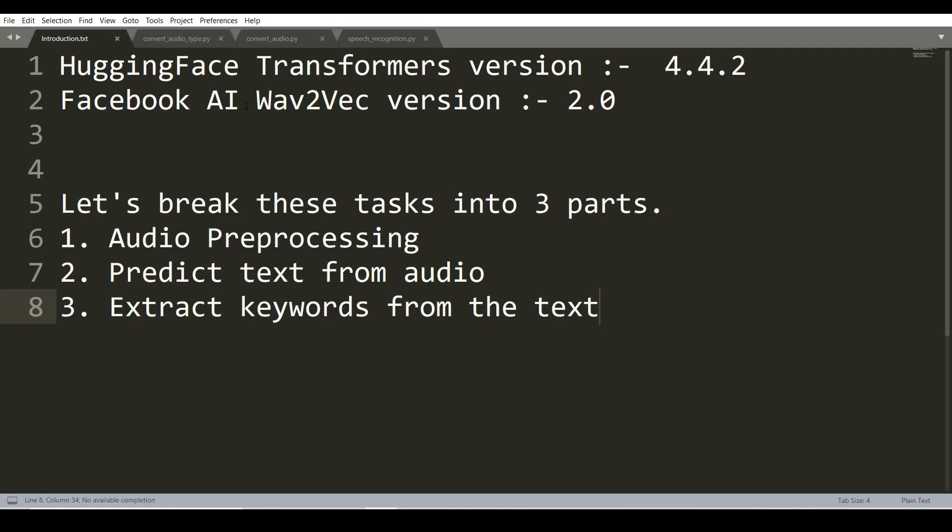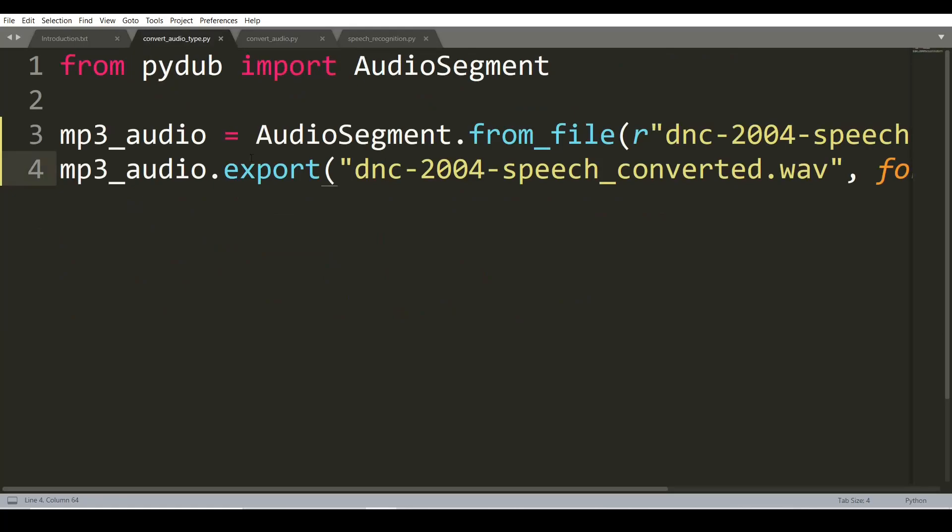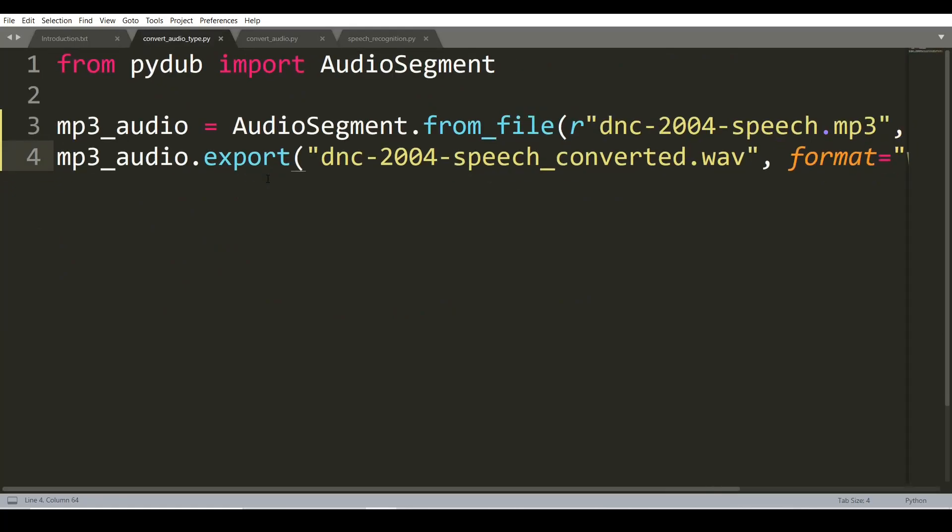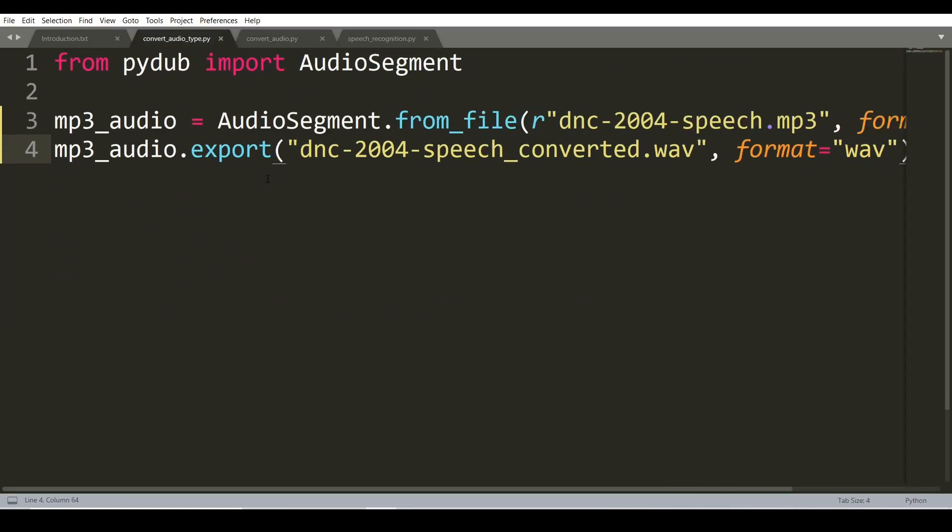Let's start with the first part of this task. Most frequently used audio formats are MP3, MP4 and MP4A. I have used a speech of former President Obama which is in MP3 format. First, we will convert the MP3 format to WAV format because the Wav2Vec model is trained on WAV format files.